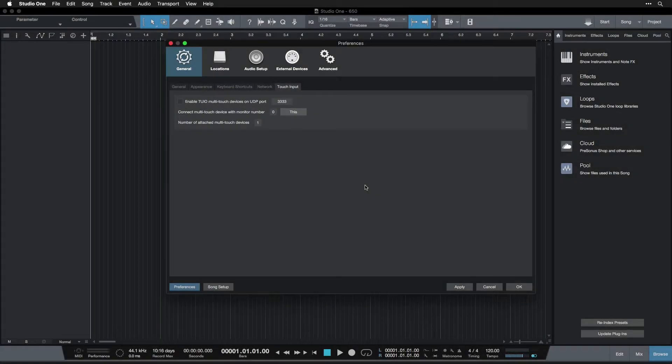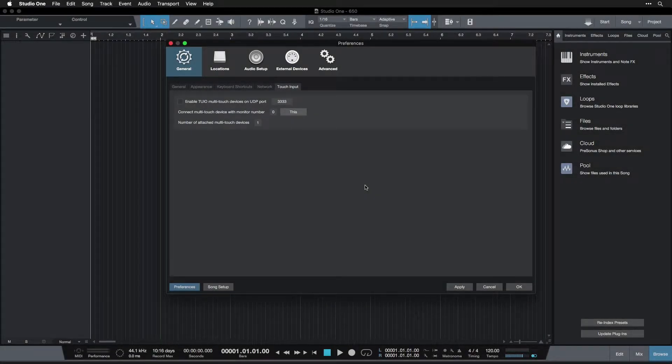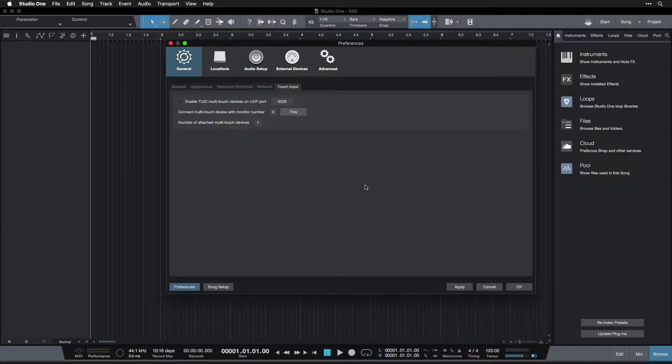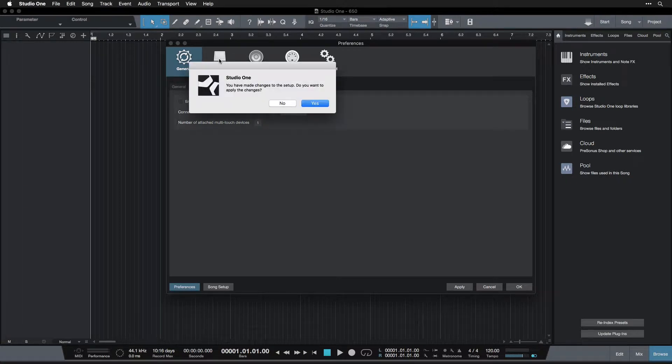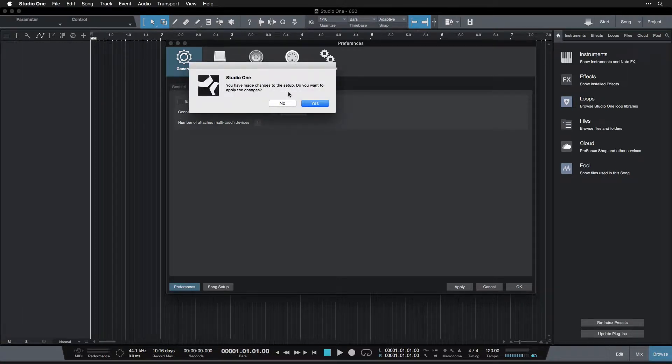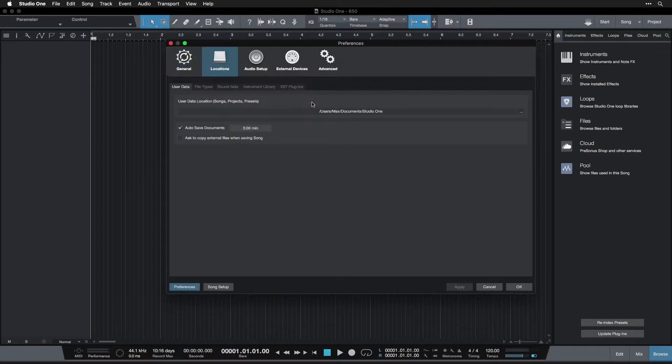Alright, moving on to the next section in the preferences menu. Hopefully you've made the changes that I have here. So we can click on Locations, and when we do, it's going to ask us 'you have made changes to the setup, do you want to apply the changes?' Yes. You could also have clicked Apply down here.